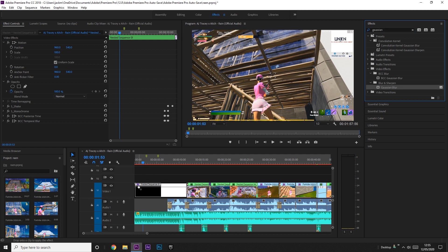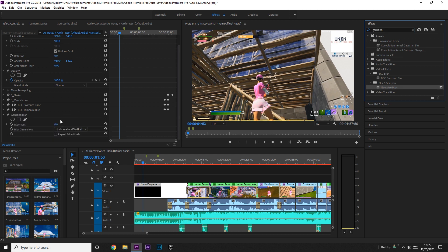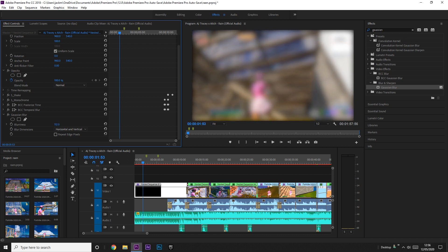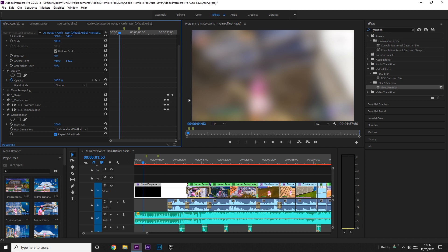You're going to put this on and then adjust the blurriness until how you like it. I usually have it on about 200. Then you want to tick this repeat edge pixels because otherwise there's this little dark area on the edge. But if you repeat edge pixels, you can see it's all much smoother.